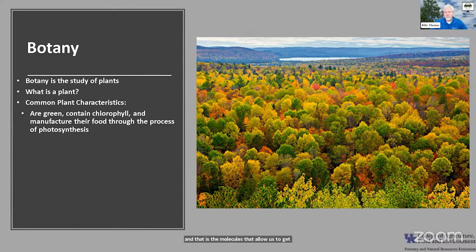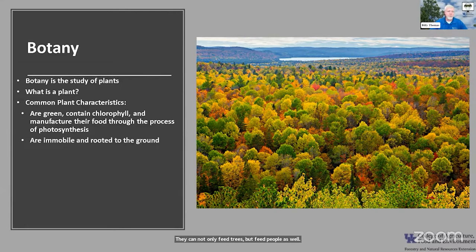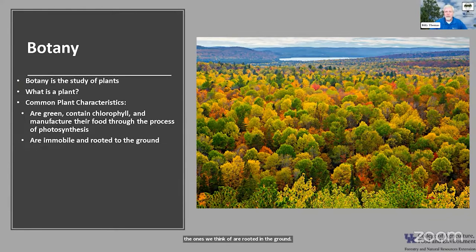Chlorophyll contains the molecules that allow photosynthesis to take place, which is really important from a food production standpoint. Think about the ability to take sunlight energy, a little carbon dioxide, and a few other things, and create sugars that can feed trees but also feed people. We also think about plants being immobile — they're not running around. Most of them are rooted in the ground, generally attached to the earth.